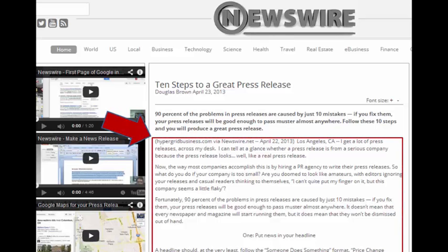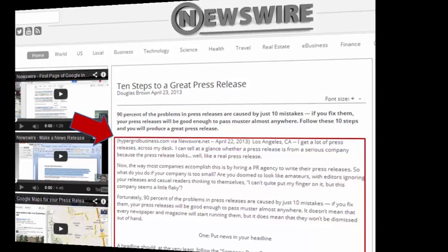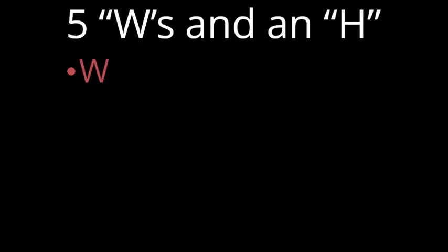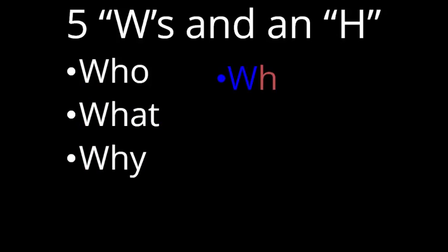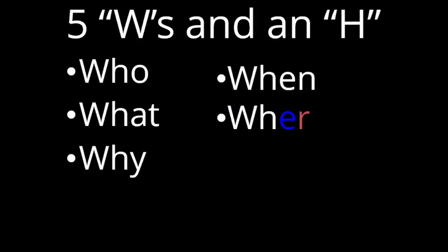The next part of step 6 is writing the body of your press release. The article body is the biggest part of your press release and includes the bulk of your text. This is where you tell your readers about your news by providing answers to the five cardinal questions: who, what, why, where, when, and how.